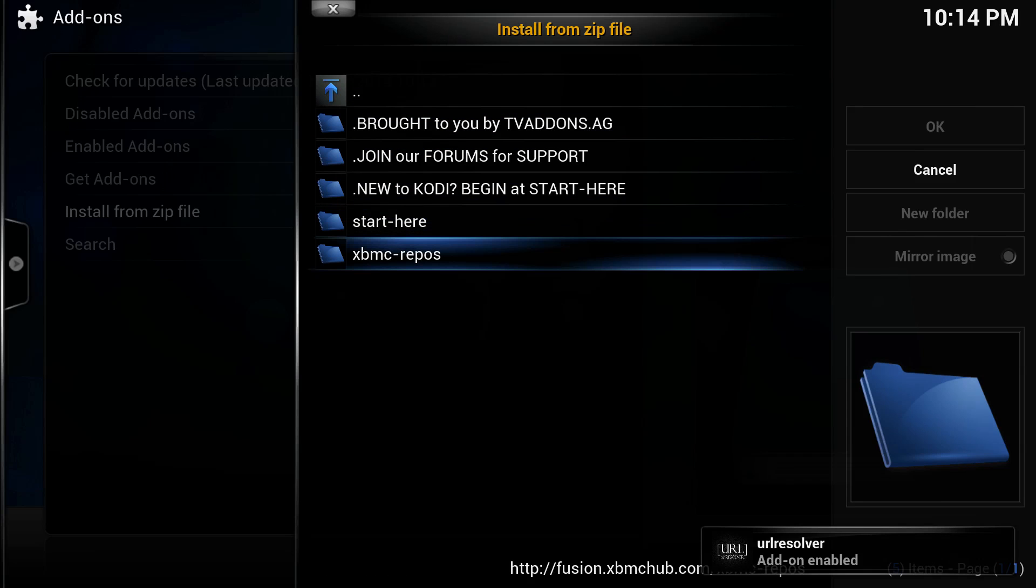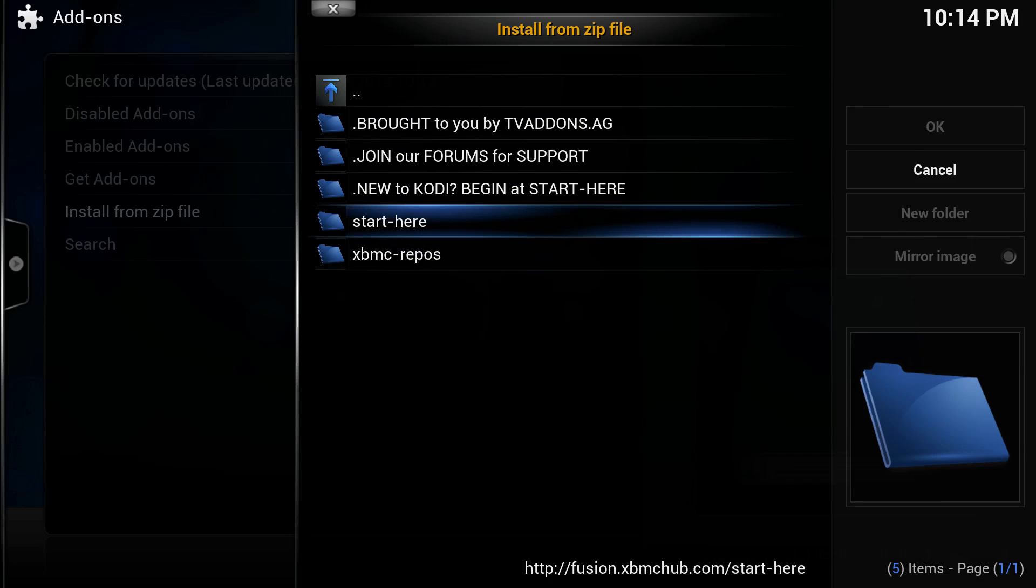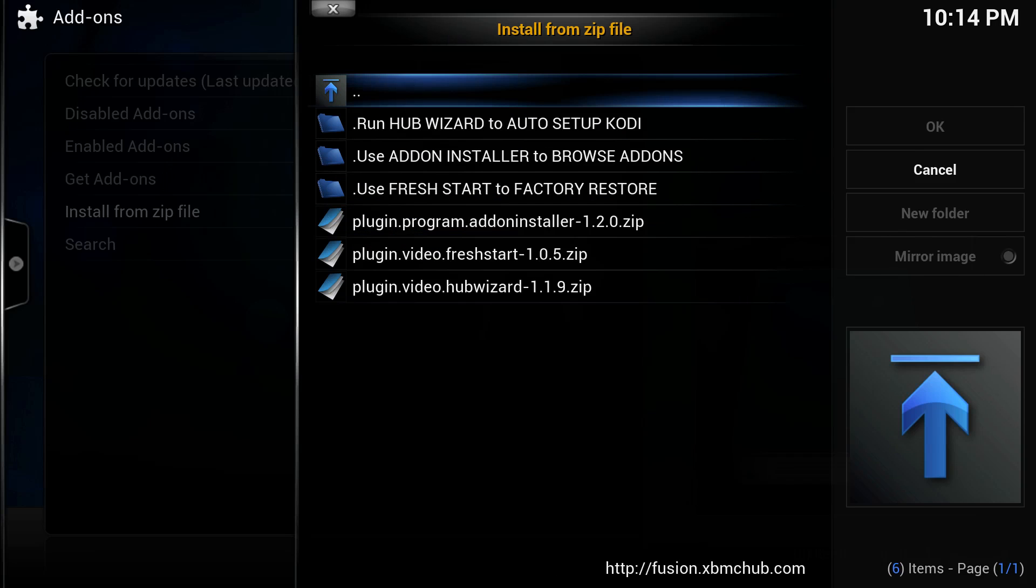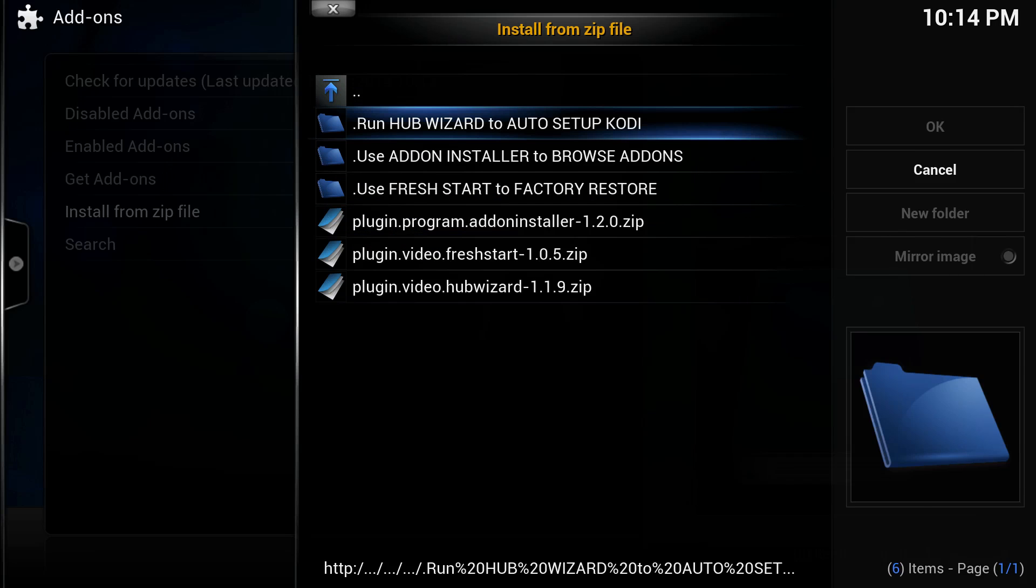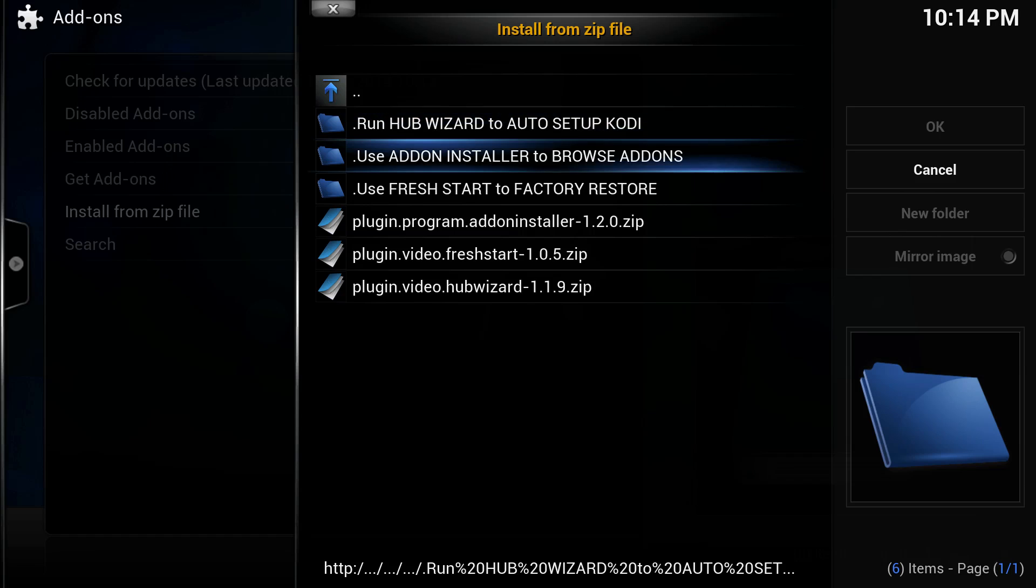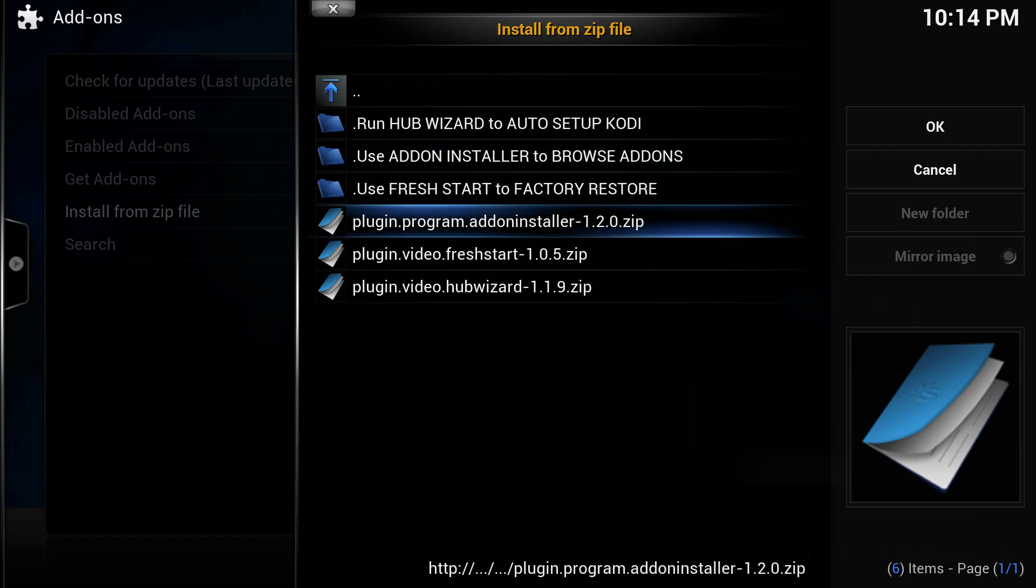We're going to go to the Start Here folder and install the plugin.program.addoninstaller file. What this will do is add an add-on installer feature that pretty much prepackages a bunch of add-ons for us to save us the time and trouble of having to manually install them or add additional sources.